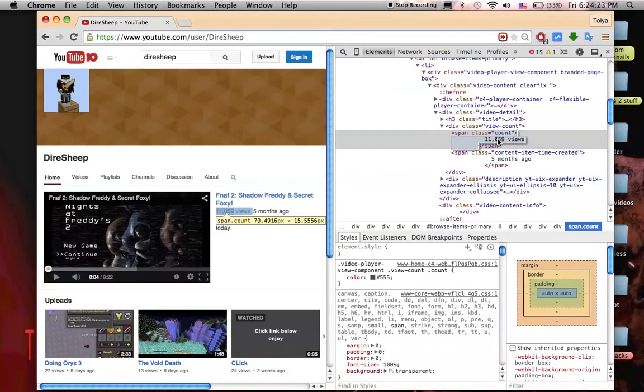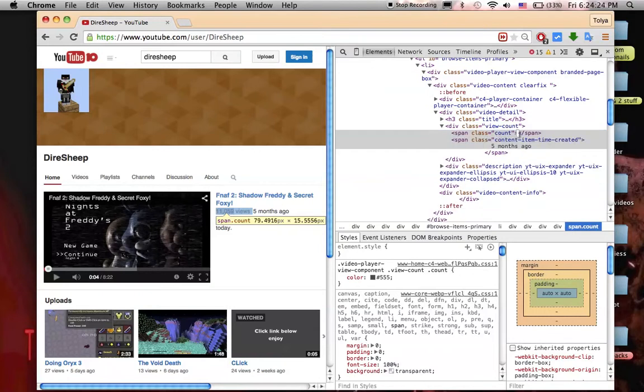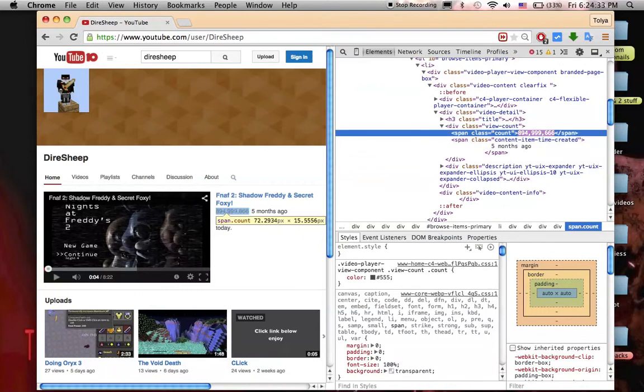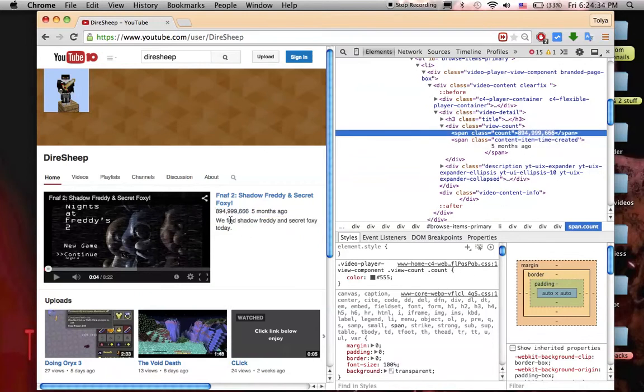So as you can see it says right here 11,000 views. Find the number, double click it, and I'm gonna say 896,666 views. Oh, and then I have to put views.